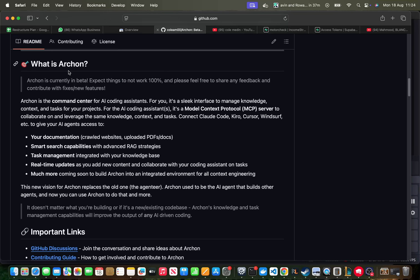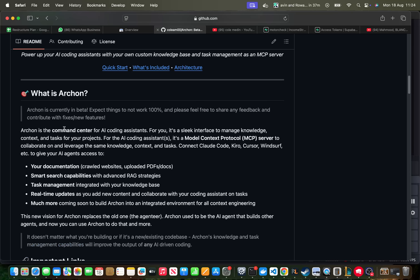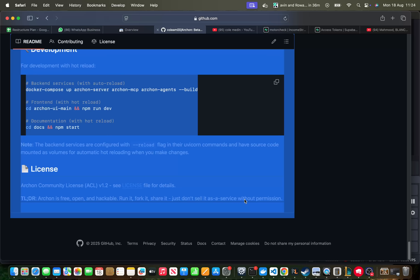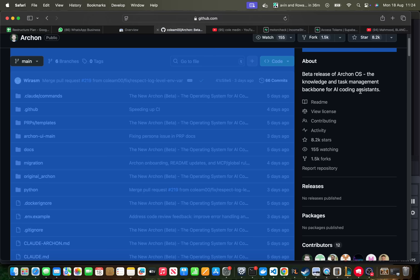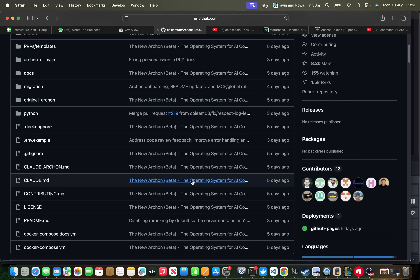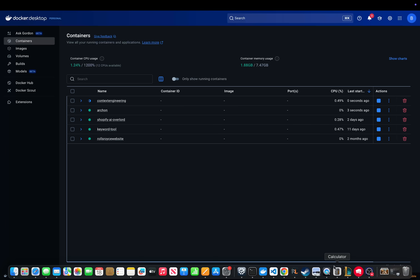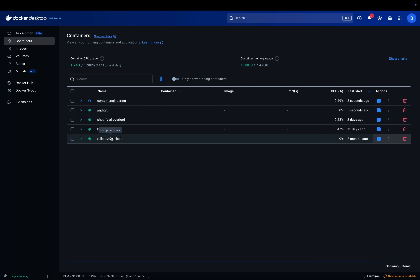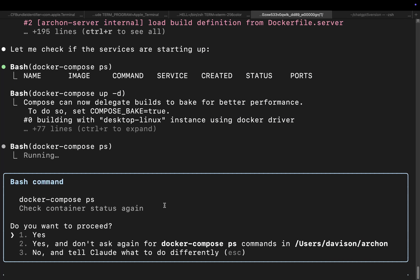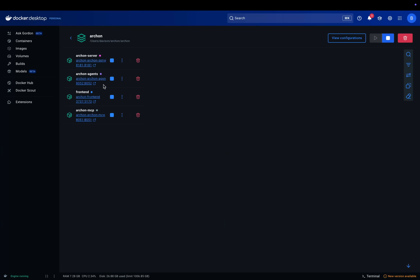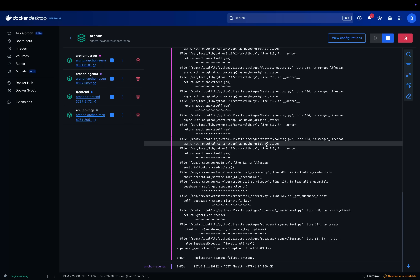Someone left a really weird comment calling me out for this, I'm not really sure why. Basically, you just copy everything from the GitHub and give it to Claude Code and say 'set this up for me.' I did just that — gave Claude Code everything, gave it my API keys, and it basically set everything up. It seems like there's an error here, not really sure what that is.